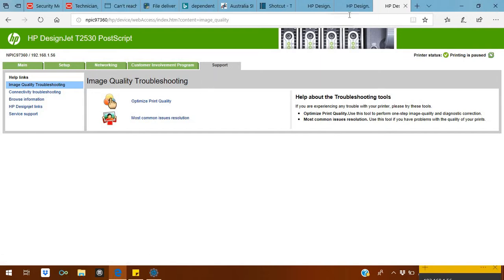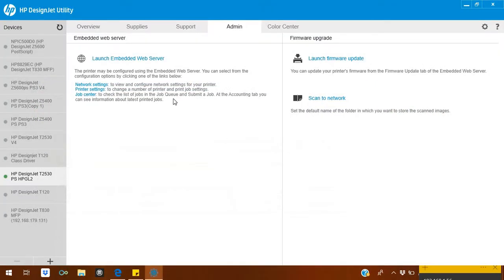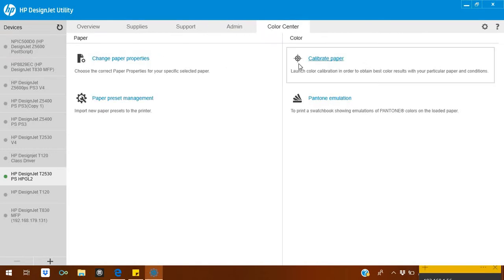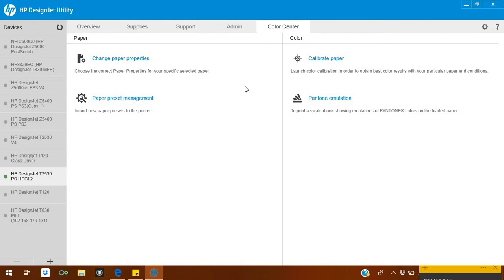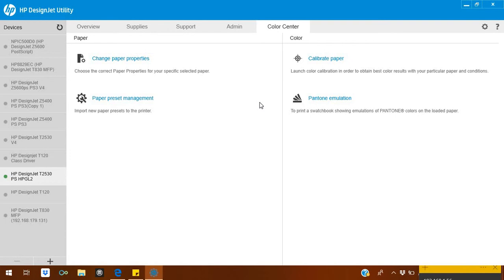Optimize. These are the supports. You just click on it. It will take you. These options are available on the utility too. In the Color Center, you will find calibration. Calibrate paper. Sometimes your colors are not coming fine, so it will calibrate paper according to your print. Paper Preset Management is actually for a new type of paper if you have. You can select how thick it is and how much it is gloss or matte.